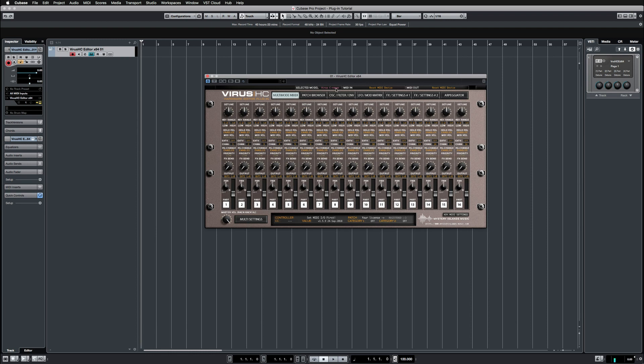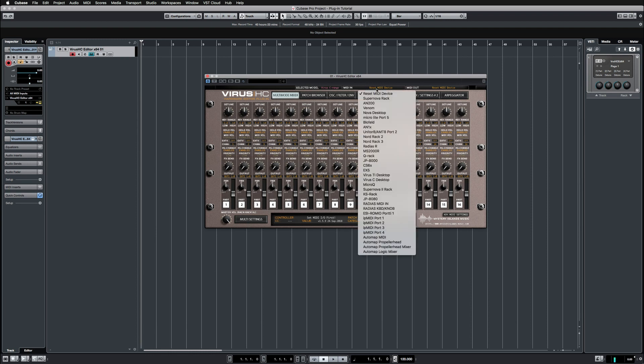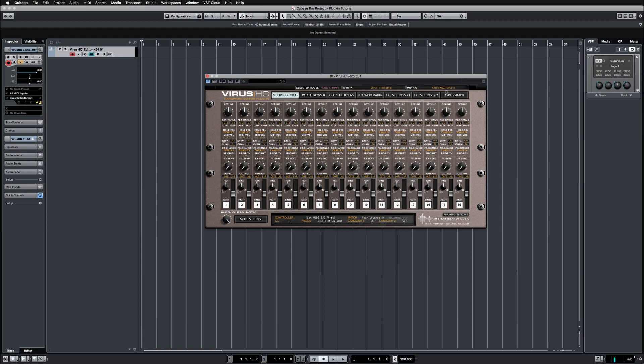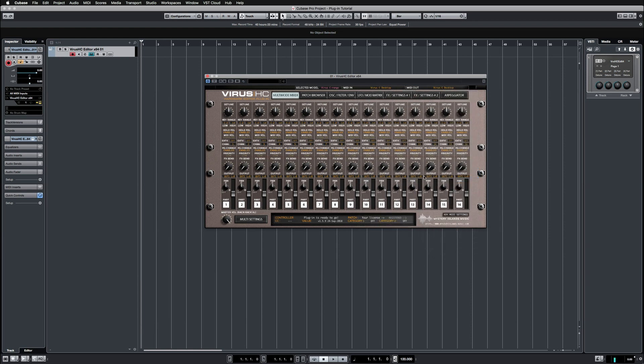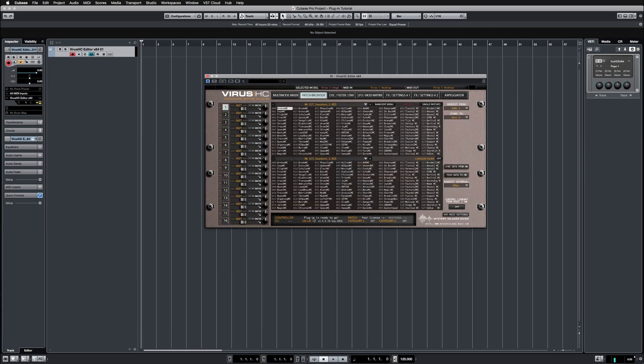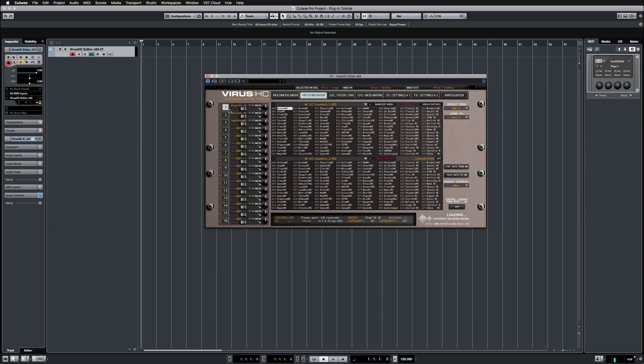I'm going to use the Virus C and Virus TI in this sample, so let's choose the Virus C desktop right here. The plugin is ready to go, so we can synchronize data from hardware or start from scratch and start double-clicking presets. In this case, I'm just going to synchronize data from the Virus so you can see how it works.